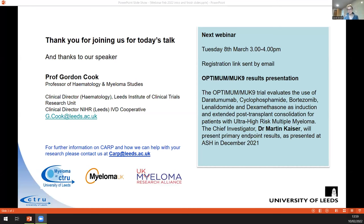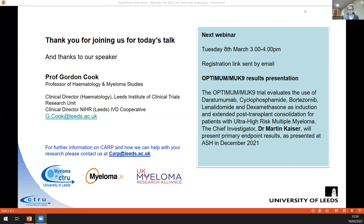Sarah thanks Gordon for a really interesting and informative talk, acknowledging the volume of material covered. She reminds attendees that the next webinar in March will feature Martin Kaiser discussing the MUKnine Optimum results also presented at ASH 2021. She encourages everyone to check the schedule of events.